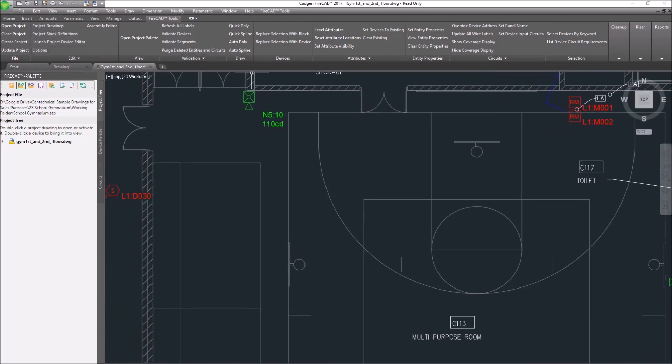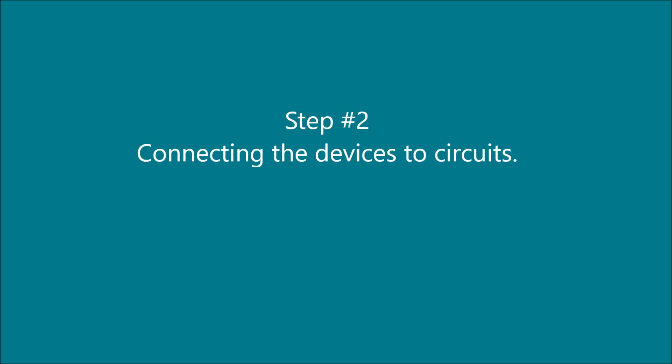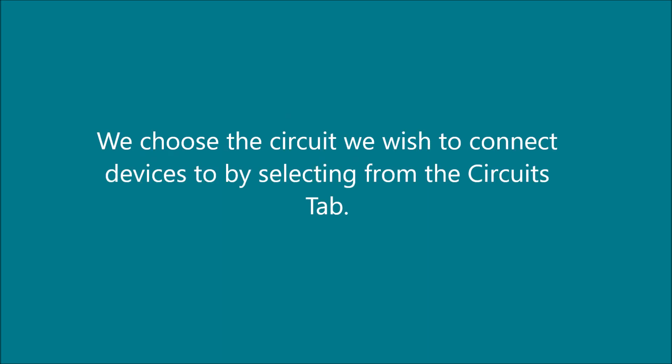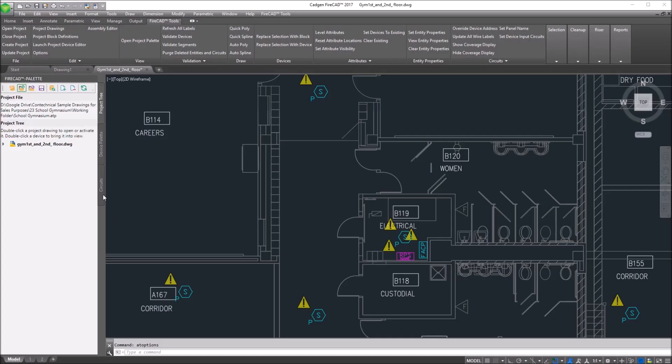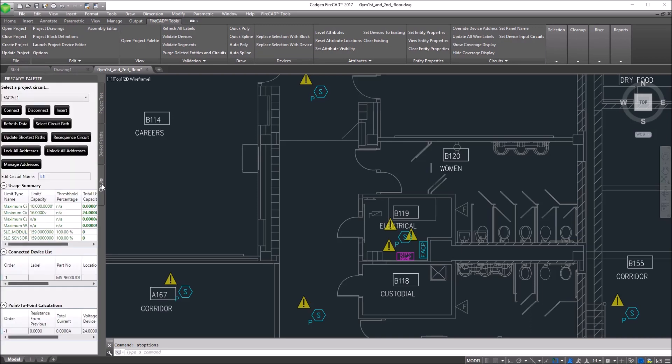Now we go to step number two. After we have all of our devices placed where we want them on the drawing, we choose the circuit we wish to connect the devices to by going to the Circuits tab on the FireCAD palette.